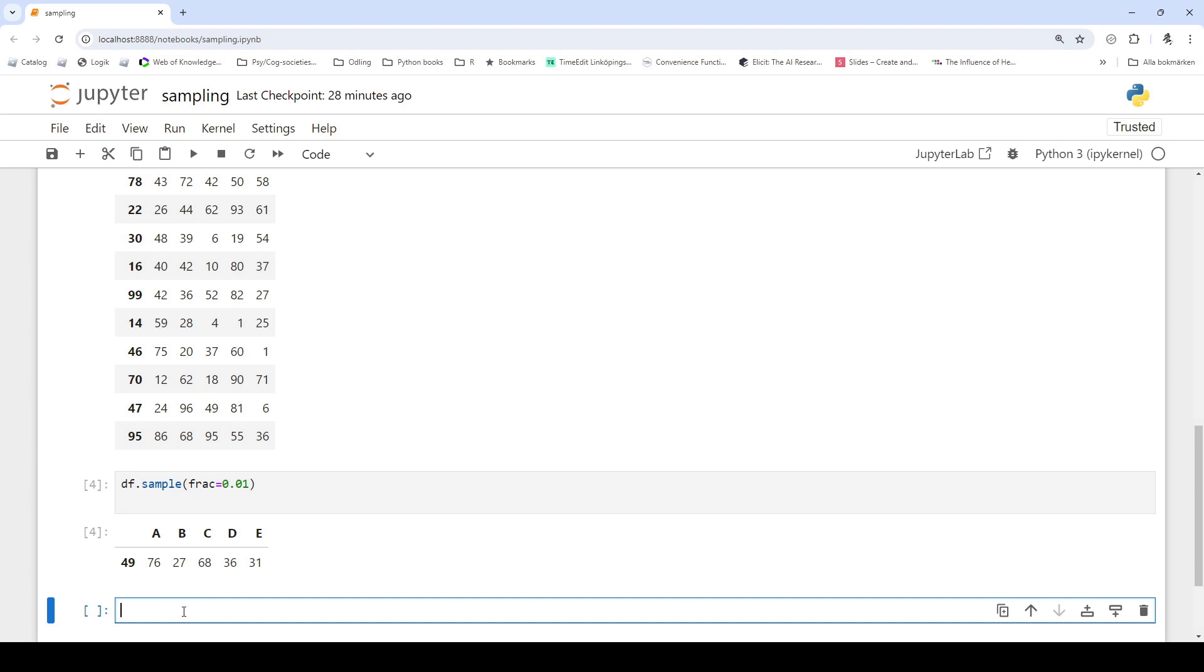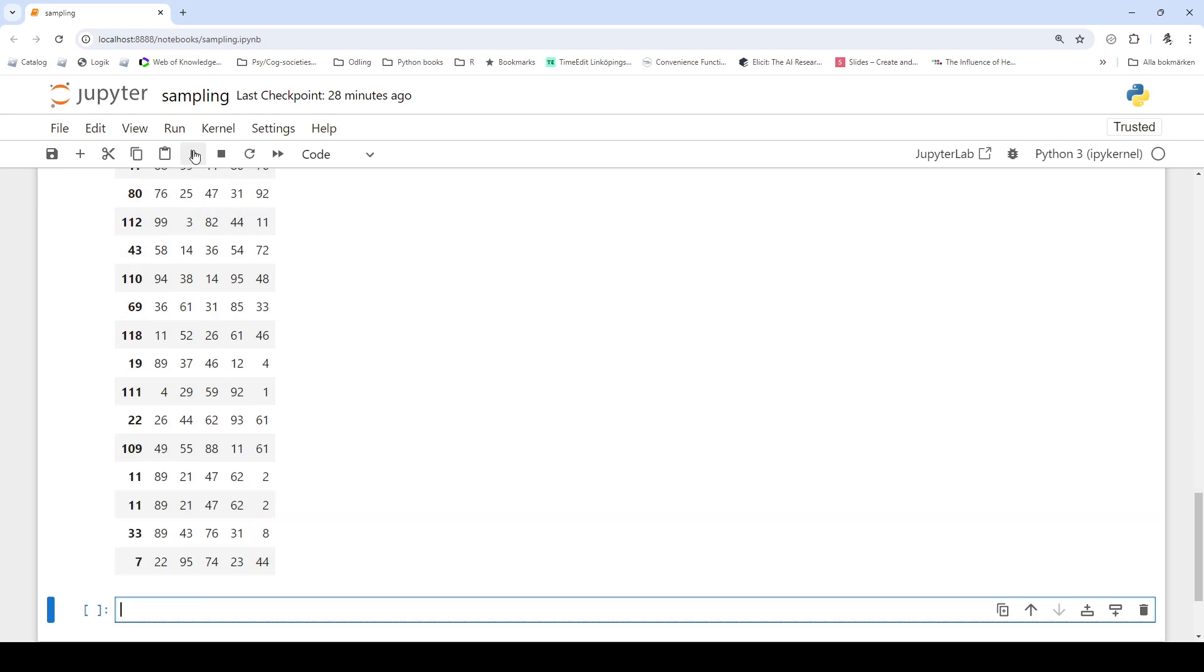We can further sample with replacement. So we use df.sample, we take n equals 20 and we set the replace parameter to true. So we explicitly sample 20 rows with replacement, meaning the same row can be selected more than once.